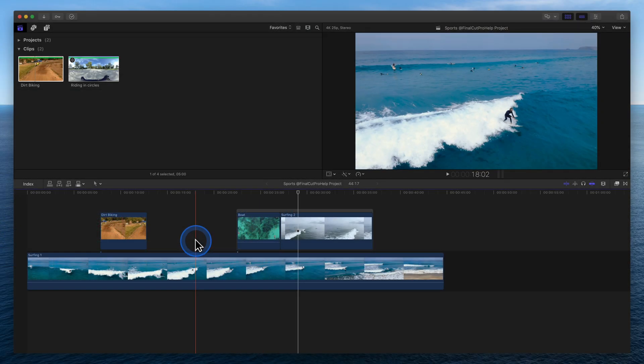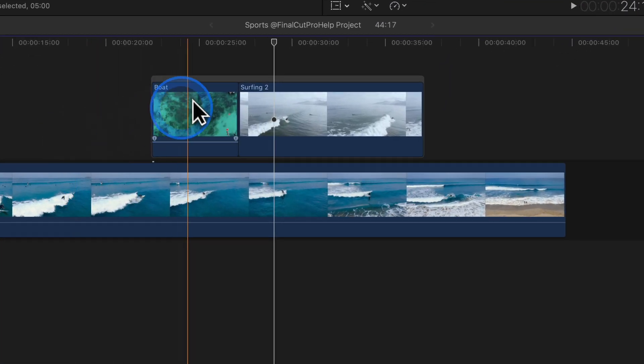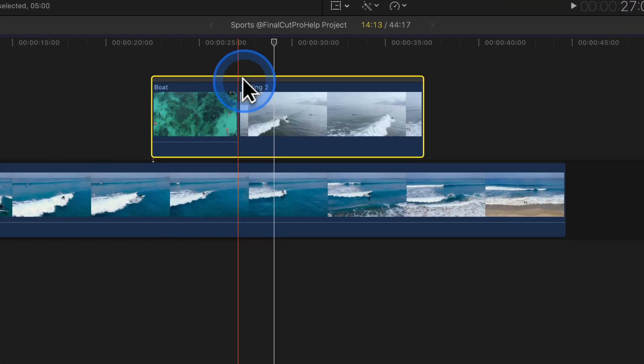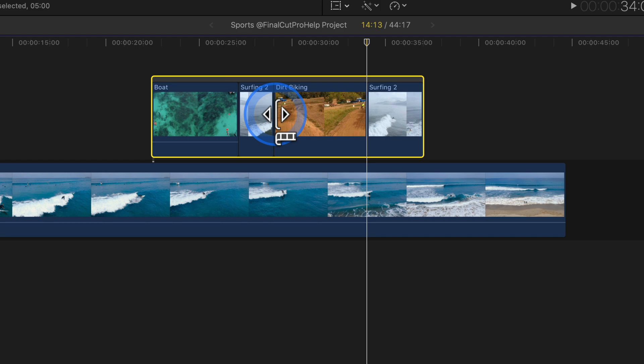With a secondary storyline selected, the overwrite edit places the selection in that storyline.